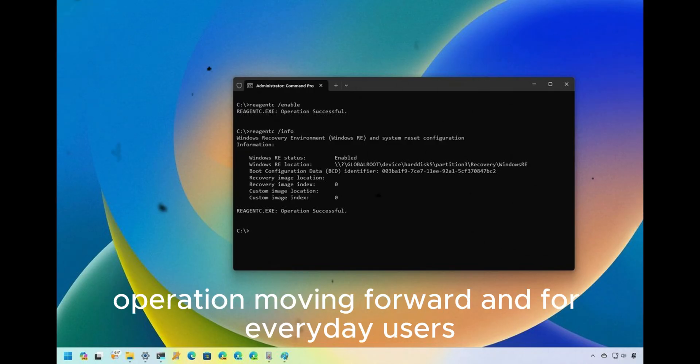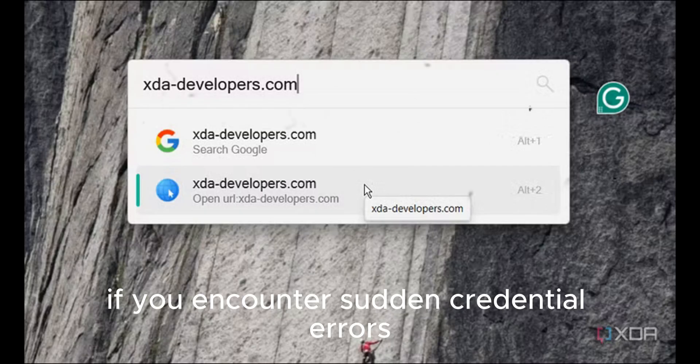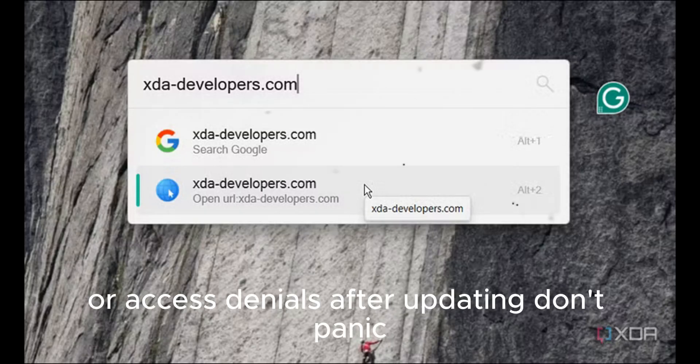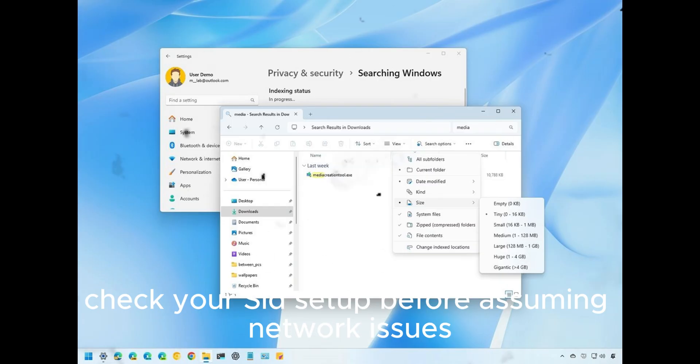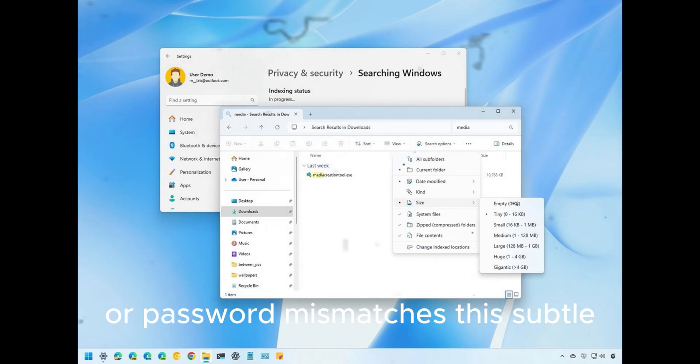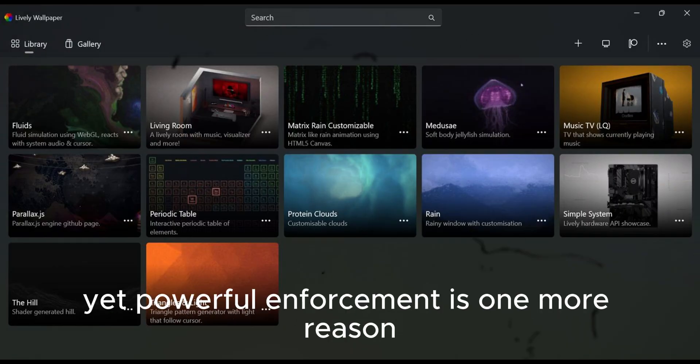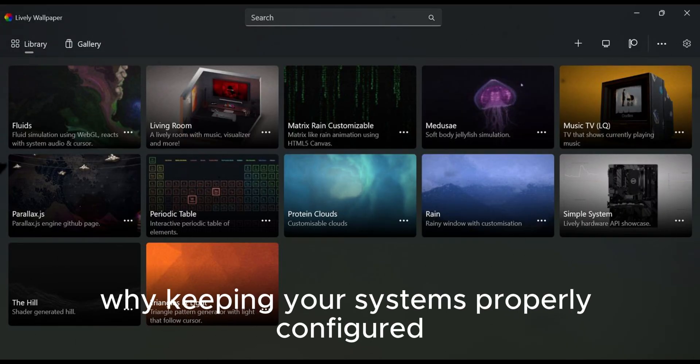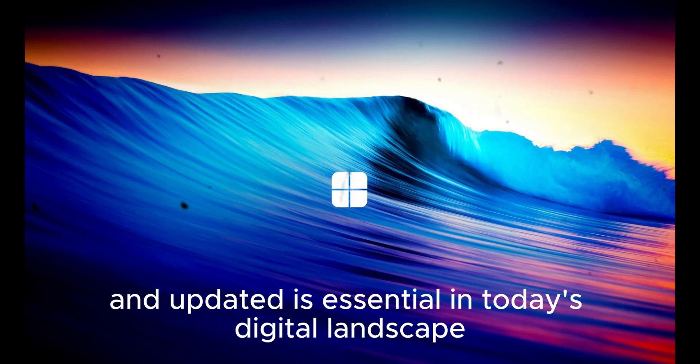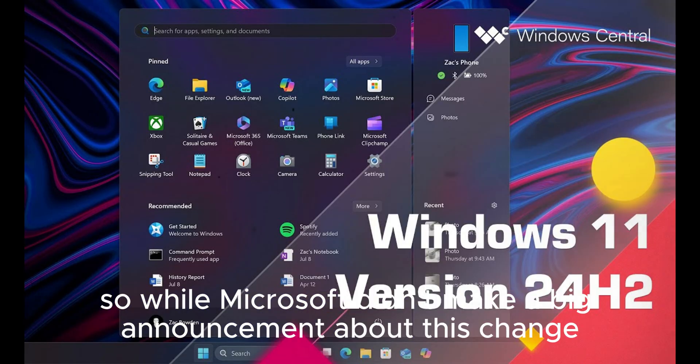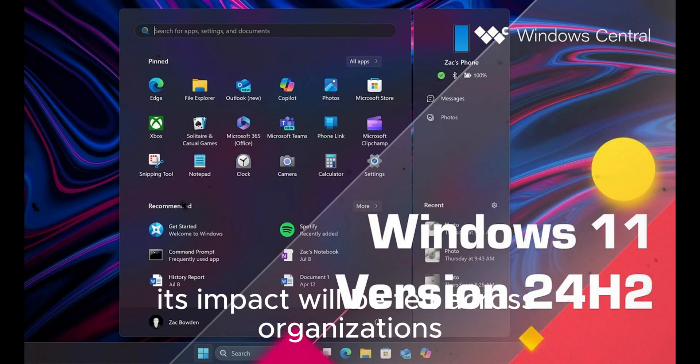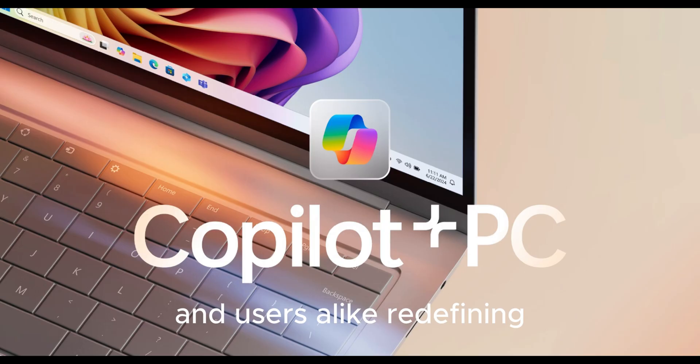And for everyday users, if you encounter sudden credential errors or access denials after updating, don't panic. Check your SID setup before assuming network issues or password mismatches. This subtle yet powerful enforcement is one more reason why keeping your systems properly configured and updated is essential in today's digital landscape. So while Microsoft didn't make a big announcement about this change, its impact will be felt across organizations and users alike, redefining how Windows ensures trust and security between devices.